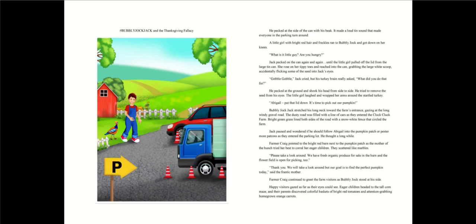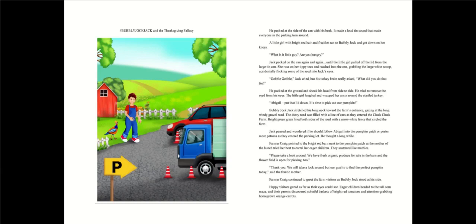What is it, little guy? Are you hungry? Jack pecked on the can again and again, until the little girl pulled off the lid from the large tin can. She rose on her tippy-toes and reached into the can, grabbing the large white scoop, accidentally flicking some of the seed into Jack's eyes. Gobble, gobble! Jack cried. But his turkey brain really asked, What did you do that for?